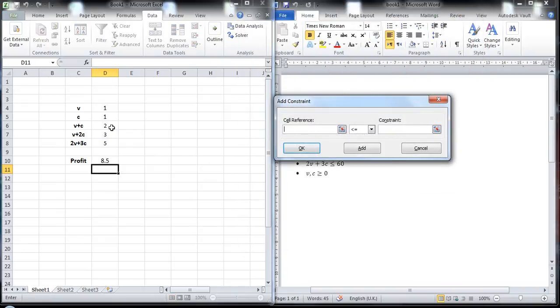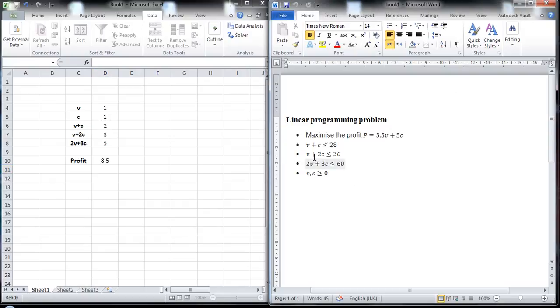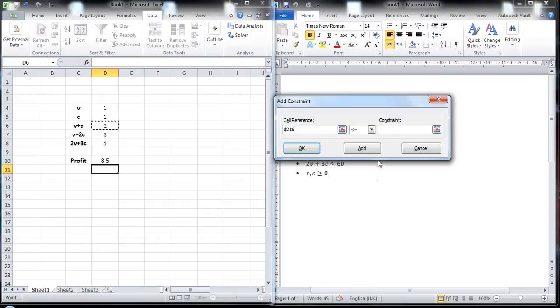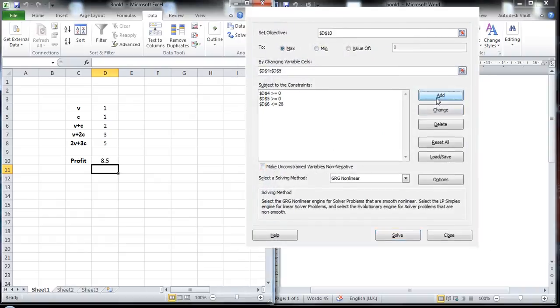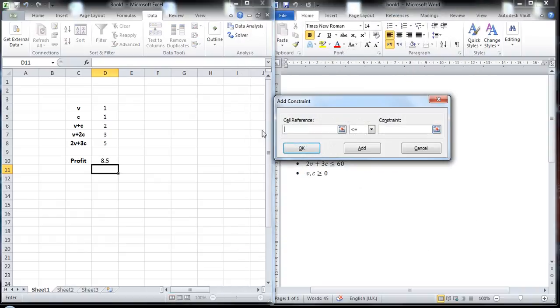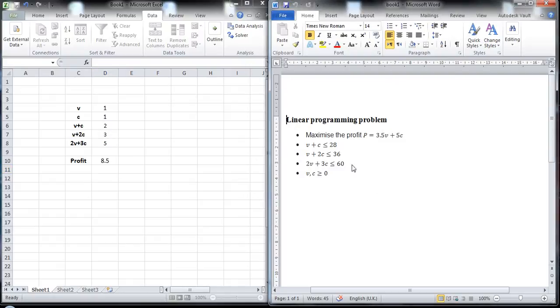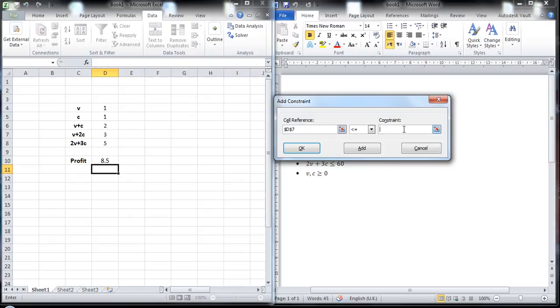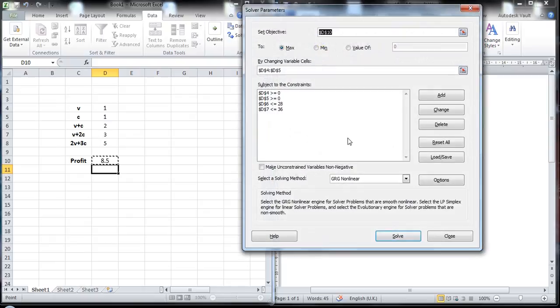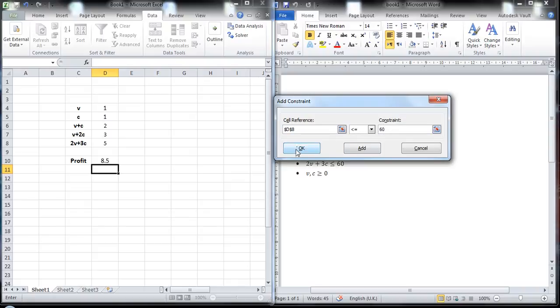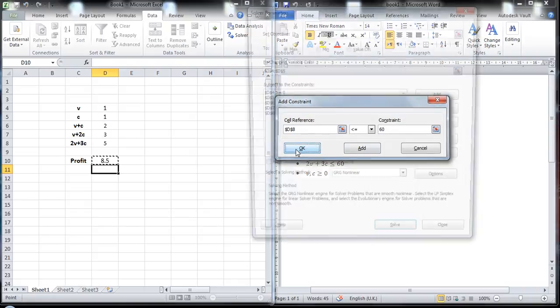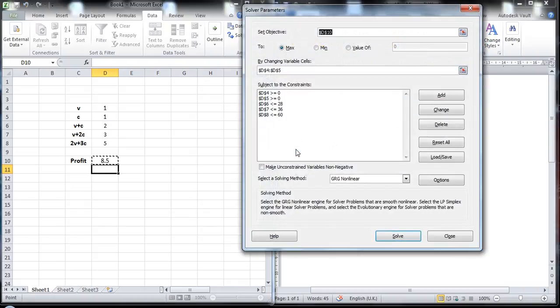Third one, V plus C, it should be less than or equal to 28. Third one, V plus 2C should be less than or equal to 36. And 2V plus 3C should be less than or equal to 36.